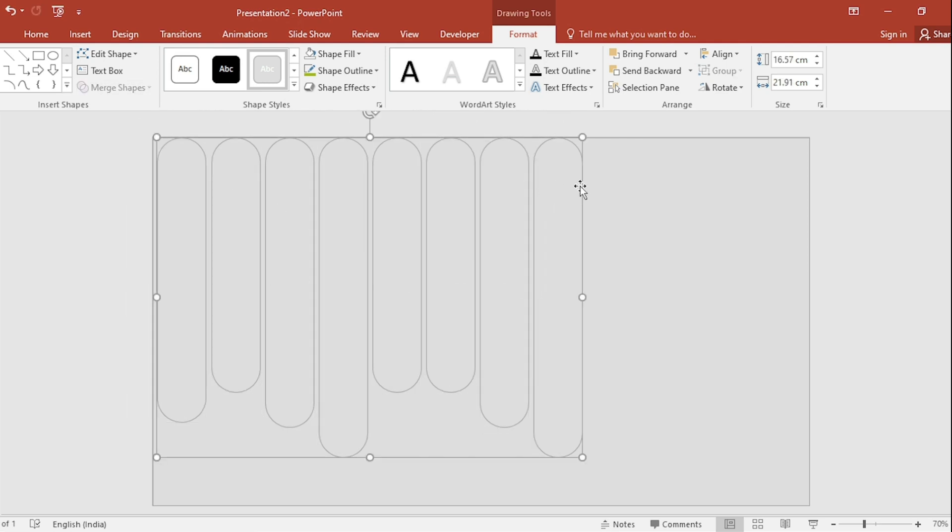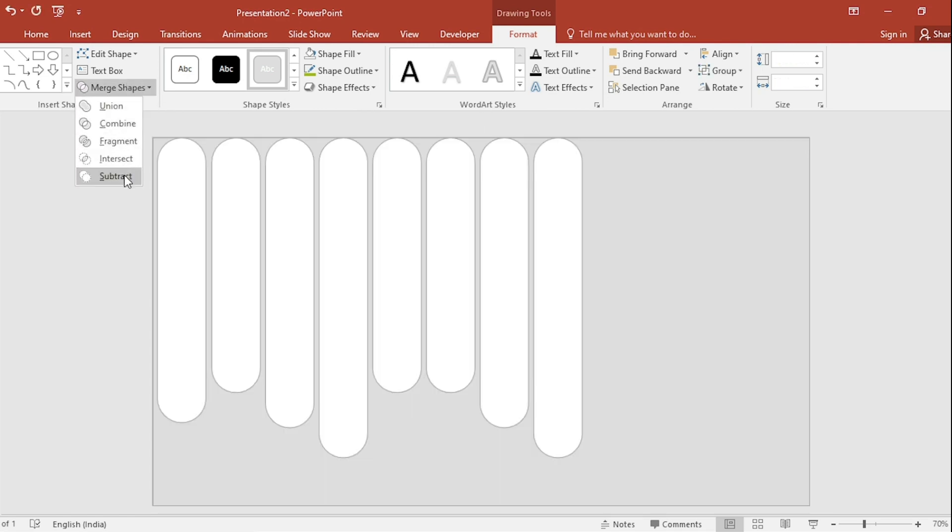First select Rectangle, next select Text Box. Go to Merge Shape and select Subtract.